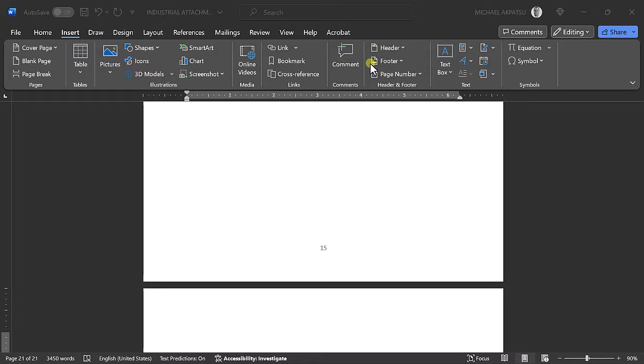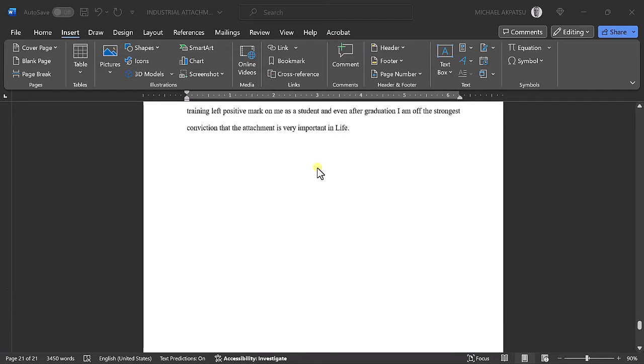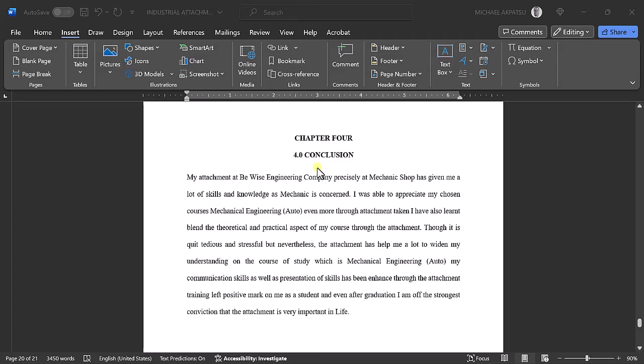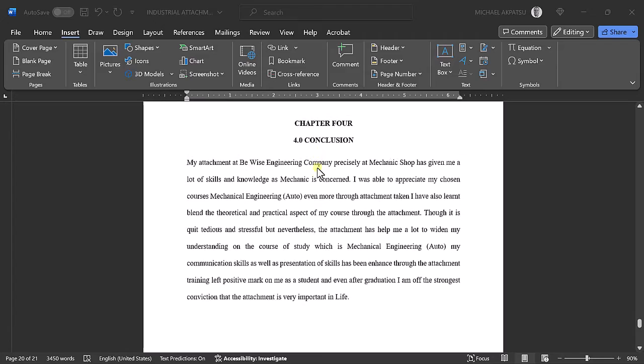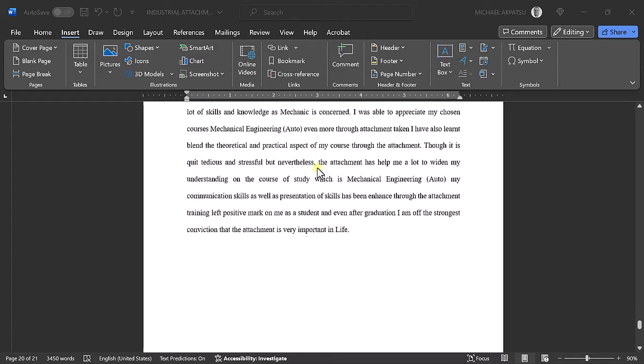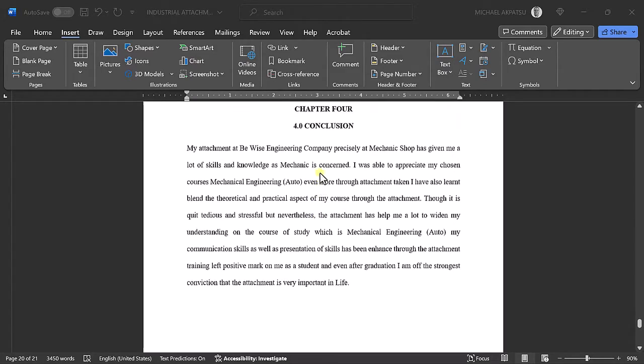Hi, welcome to IT from scratch. Do you have a challenge deleting the last blank page of your document? Let me teach you how to do it.